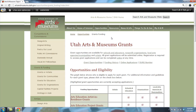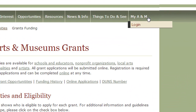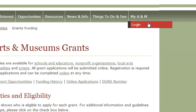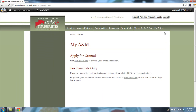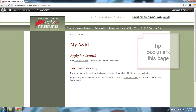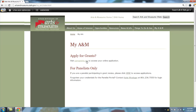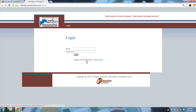To apply for a Utah Arts and Museums grant, go to My A&M in the top right corner of the page and click Log In. That will bring up the My A&M page. Make sure you bookmark this page so you can easily find it again. Click on uamgrants.org to bring up the login page.